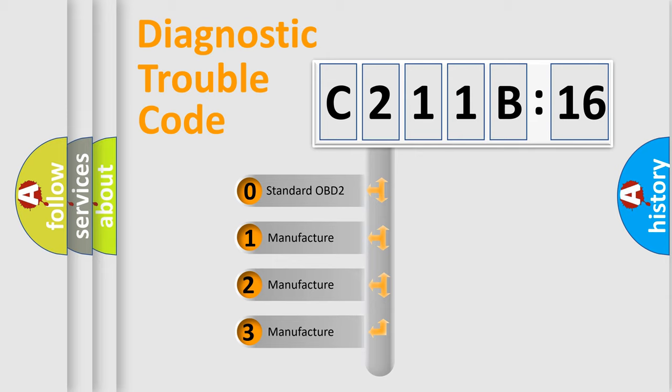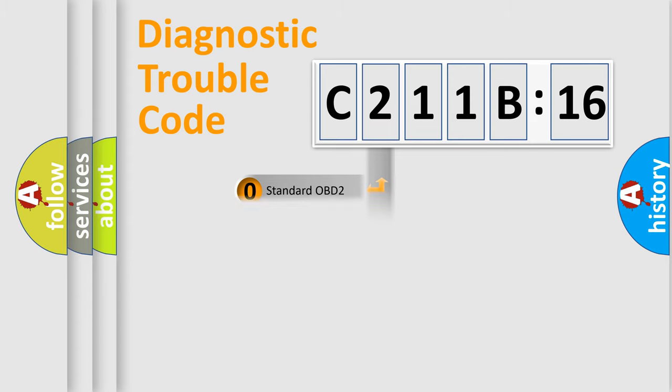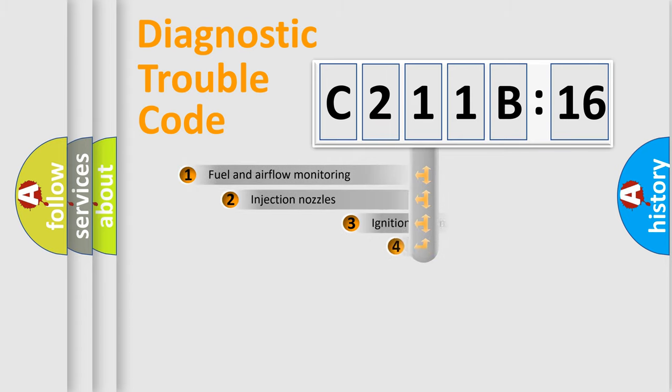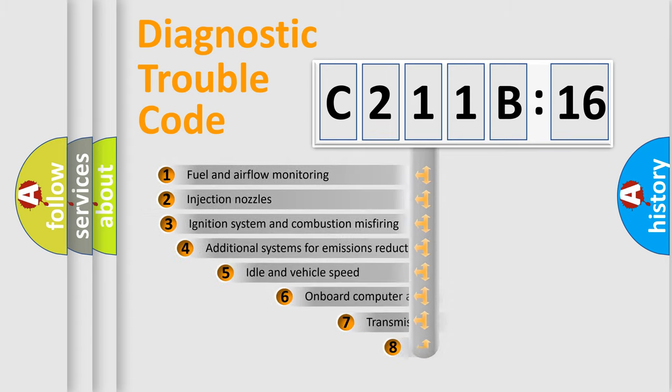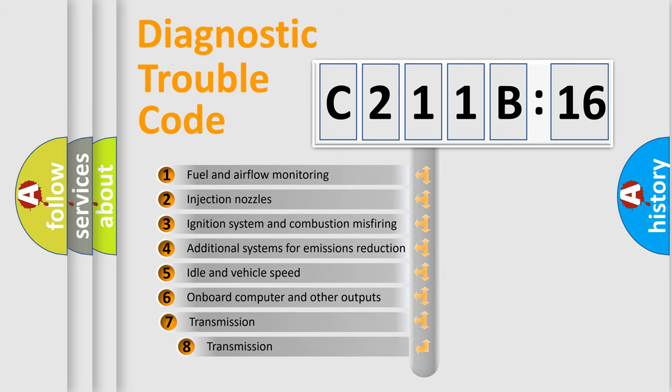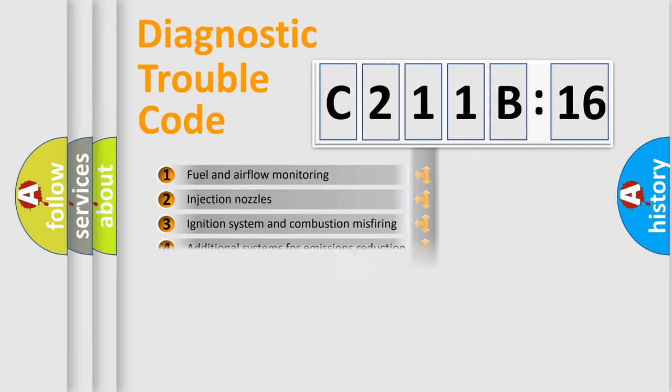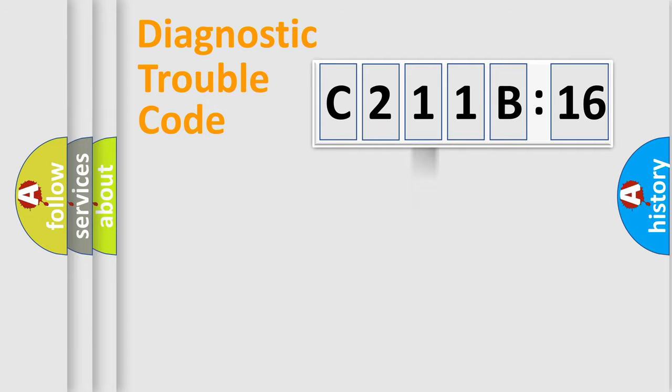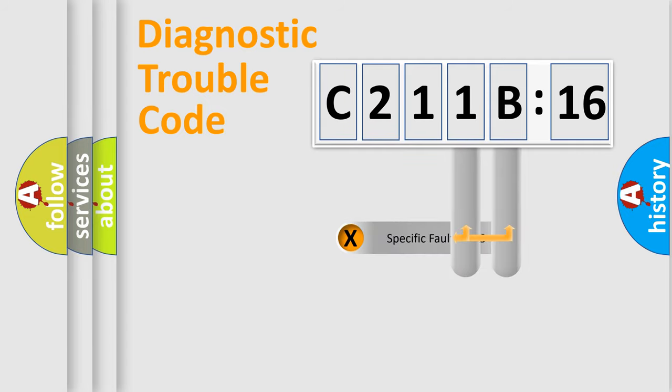If the second character is expressed as zero, it is a standardized error. In the case of numbers 1, 2, or 3, it is a manufacturer-specific expression of the error. The third character specifies a subset of errors. The distribution shown is valid only for the standardized DTC code.